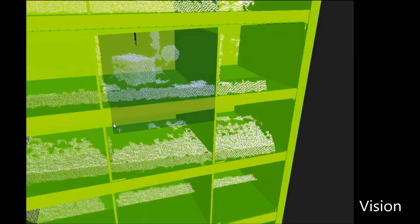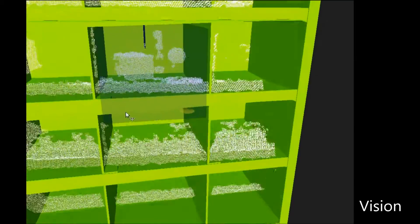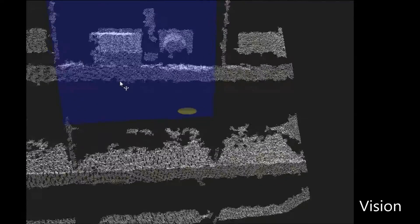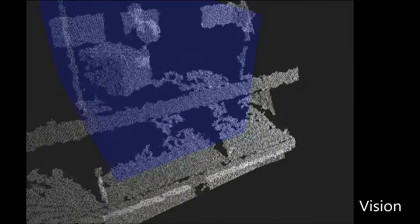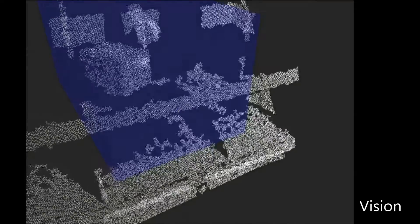Based on the model of the shelf, a region of interest is defined. Only the points within the region of interest are used in subsequent steps.